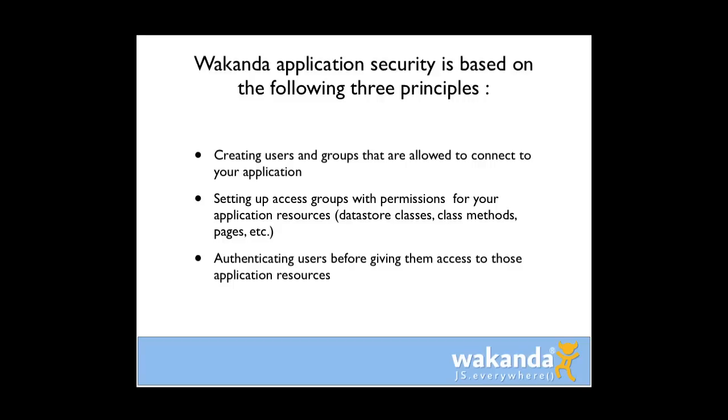Today I'm going to create a simple application. It's going to be multi-user. And the focus of this screencast is going to show you how to protect your data. So let's jump into Wakanda and build our application.